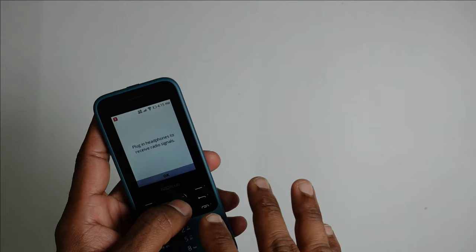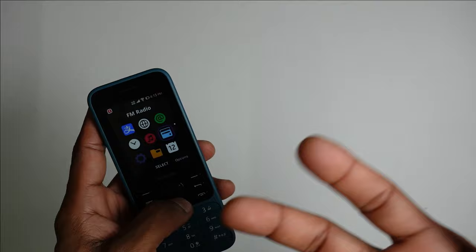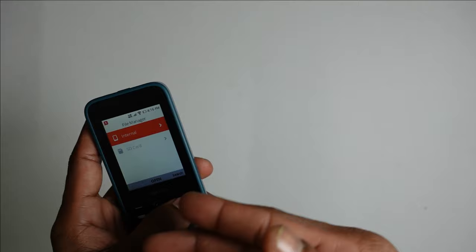As I said earlier, the FM function only works with the wired option, so no wireless unlike the feature phones, which is again sad. File manager allows you to access your internal storage as well as your external storage.